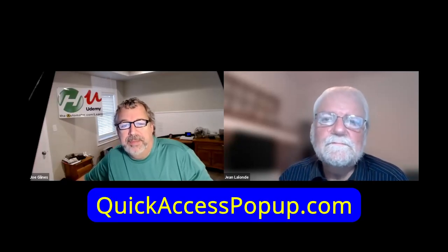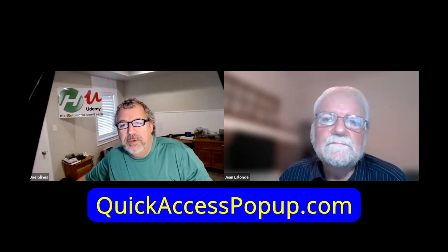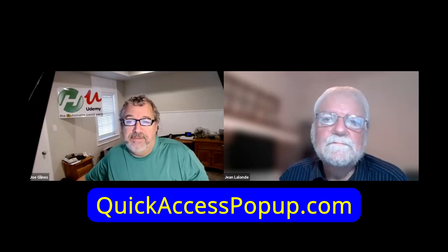Hey everyone, it's Joe Gleines here at The Automator. Again, I'm talking with Jean-Len Law, the author of Quick Access Pop-Up. Today,